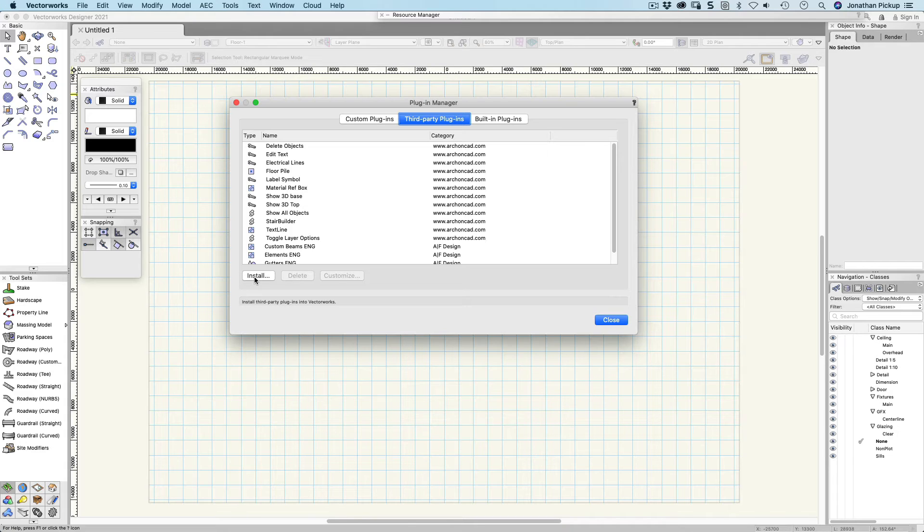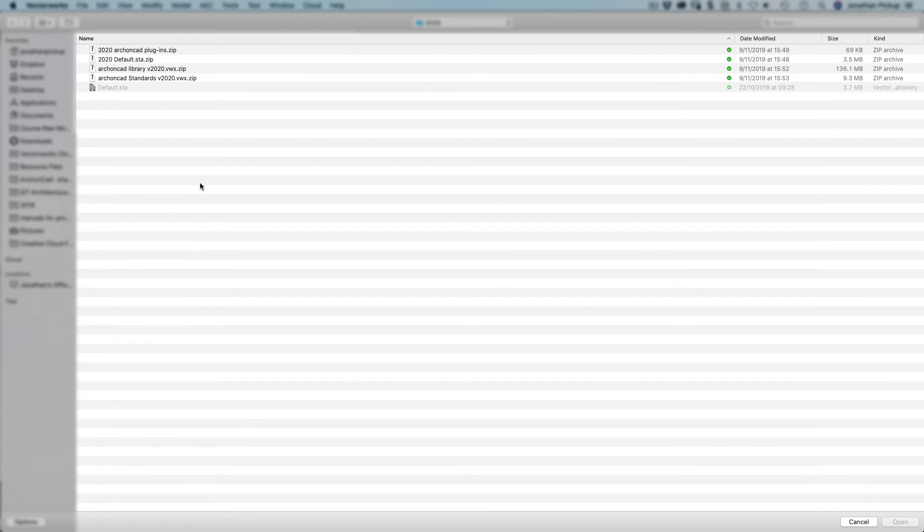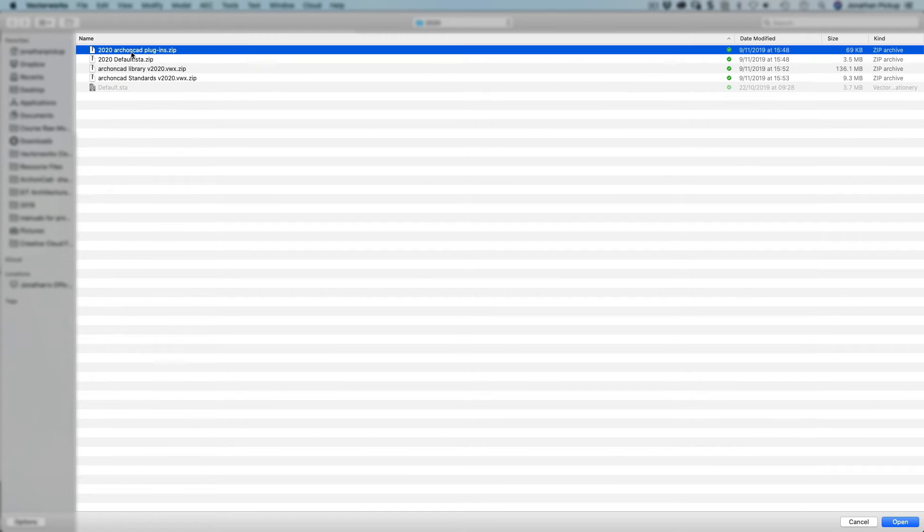You have to install zip files, so in other words, do not unzip that folder when you download it. When you click install, you need to be looking for the plugins. They need to remain zipped. Macintosh has a habit of unzipping these automatically for you.